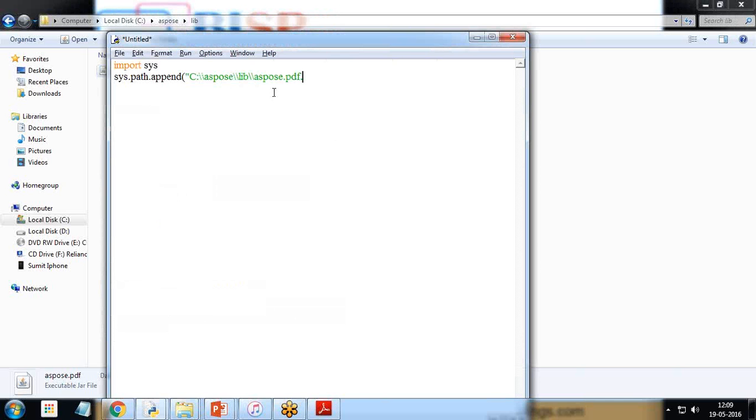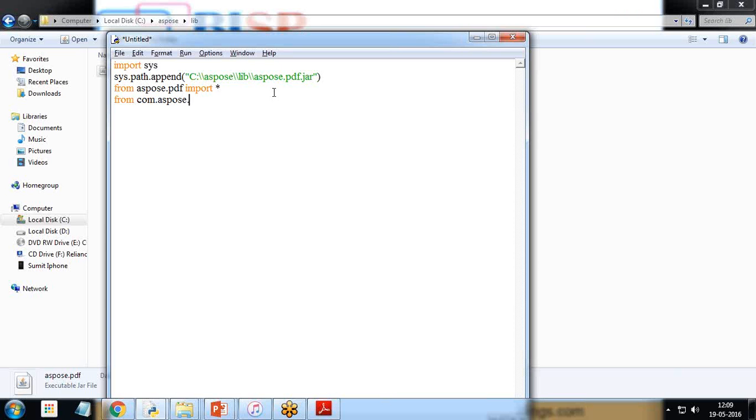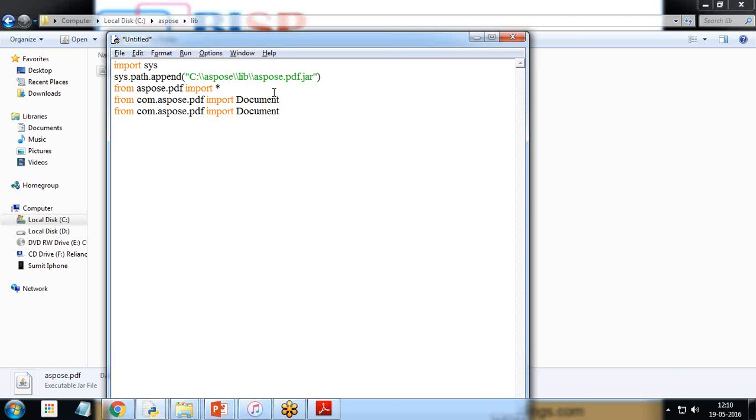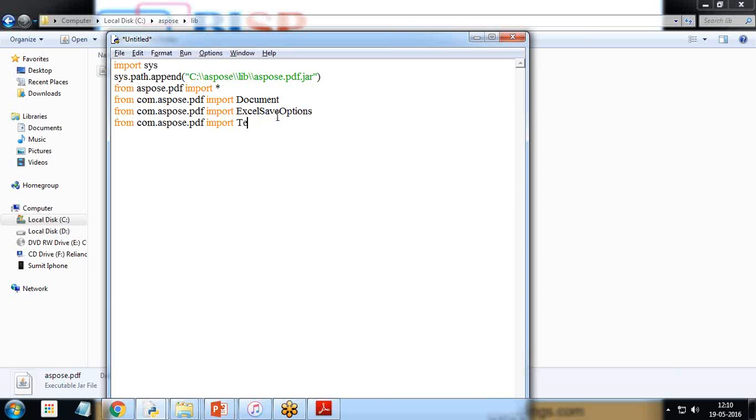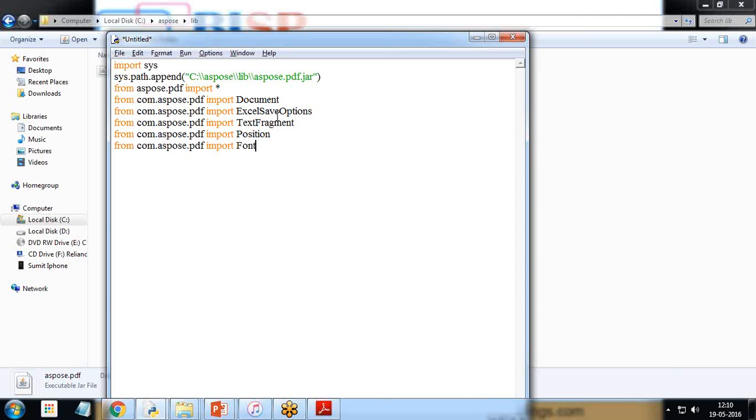Then I load the libraries from aspose.pdf import star, from com.aspose.pdf import document. There are various other libraries which are needed, so around five, six to seven libraries are required. I'm just copying pasting and I'm going to change the library names. So document first is document, another one is Excel save options, third one is text fragment, next one is position, next one is font repository, next is text builder.